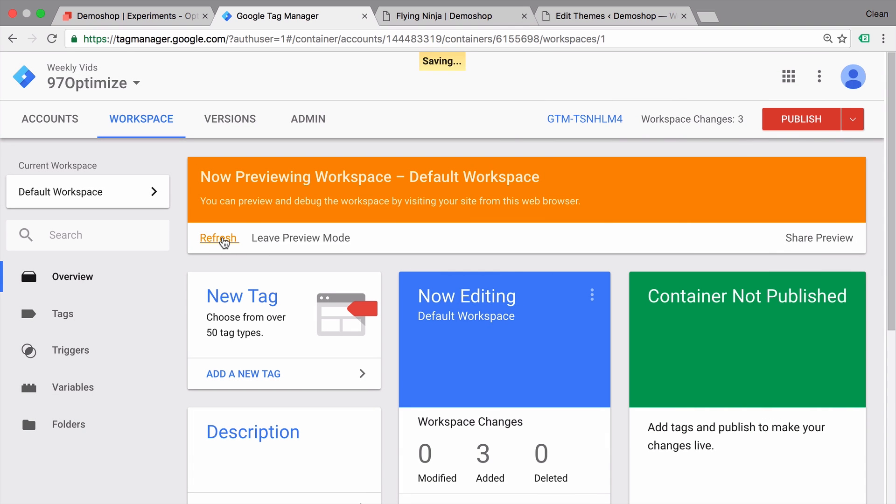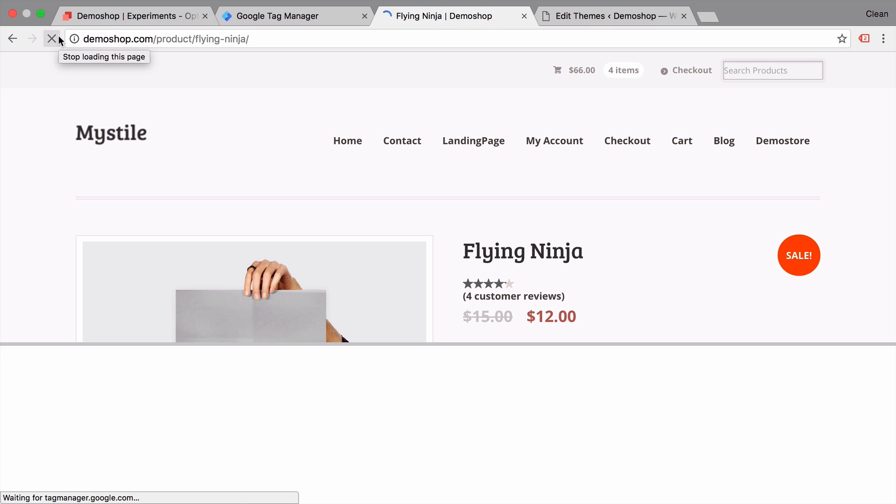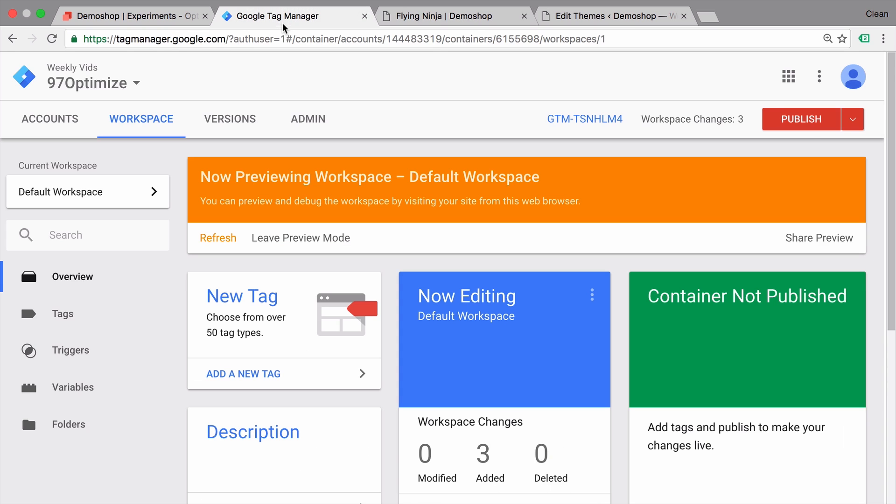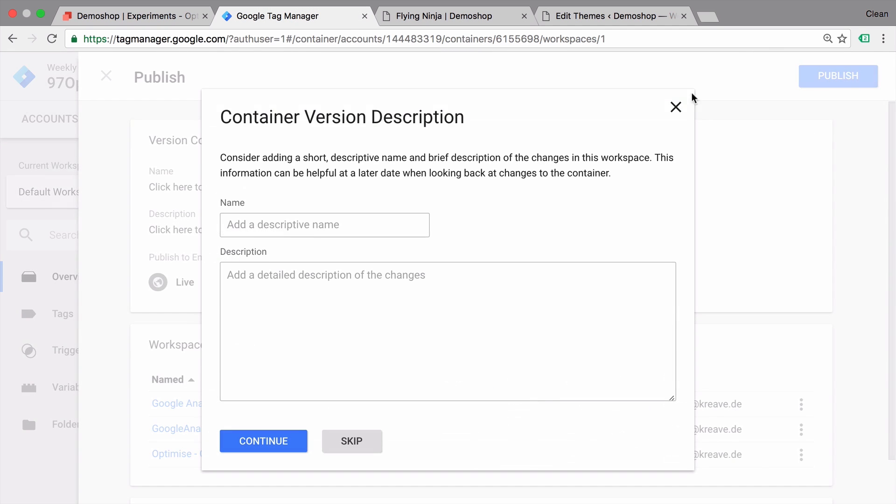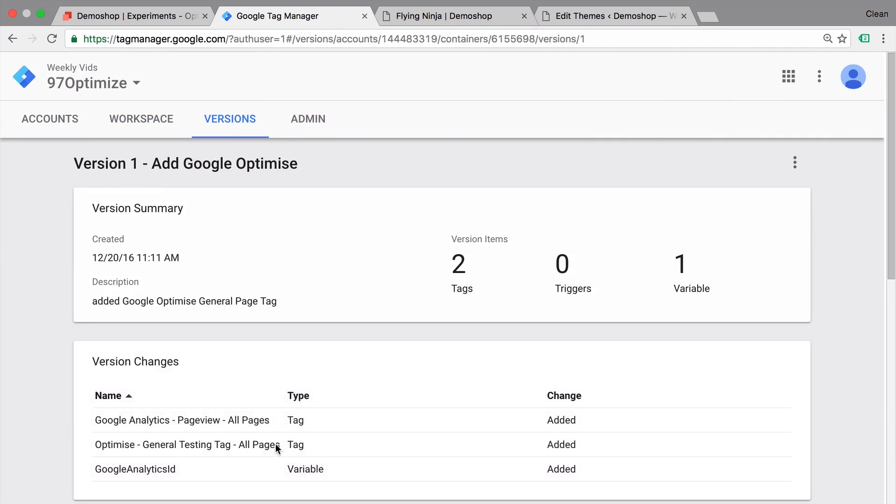Let's go into our preview and debug mode. See on our page. And again, we already have Google Analytics running. Now our optimize tag has been added as well. So this seems to work. Let's go over to Google Tag Manager and publish this as a version. And Google Optimize is now installed on our webpage.